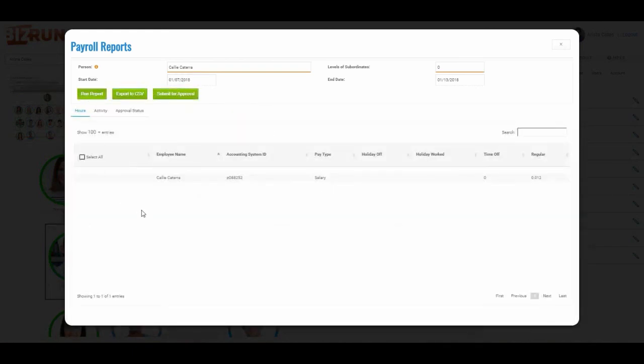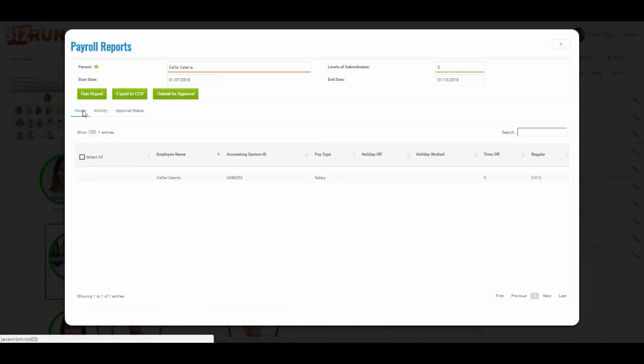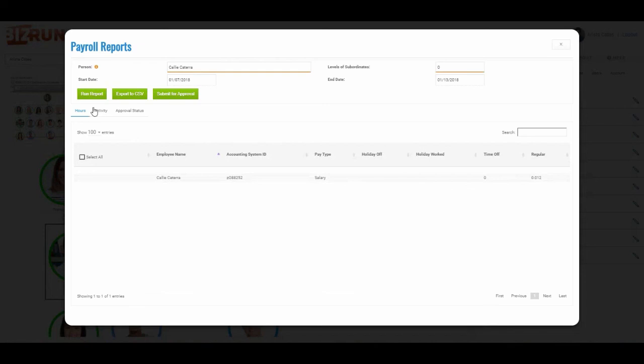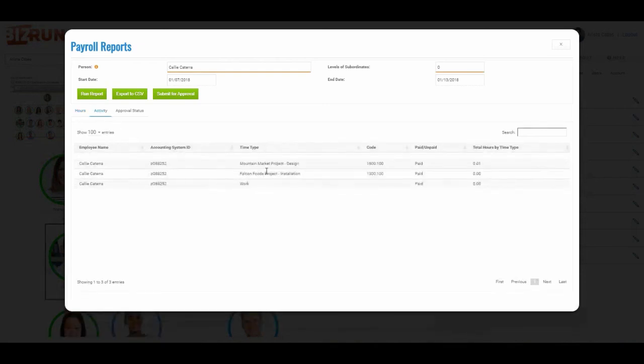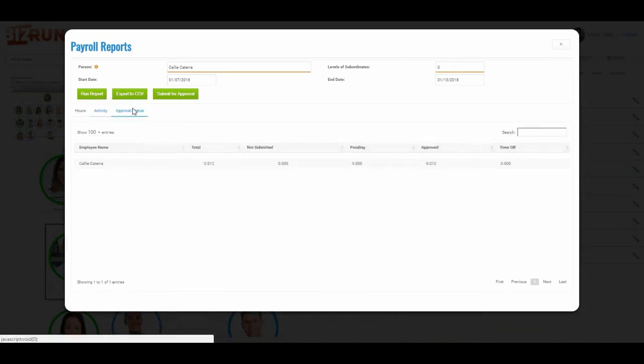Here's the information. This is sharing with me the hours, total hours to submit, the activity, all the different activity that you worked, and then the approval status which shows that it's been approved.